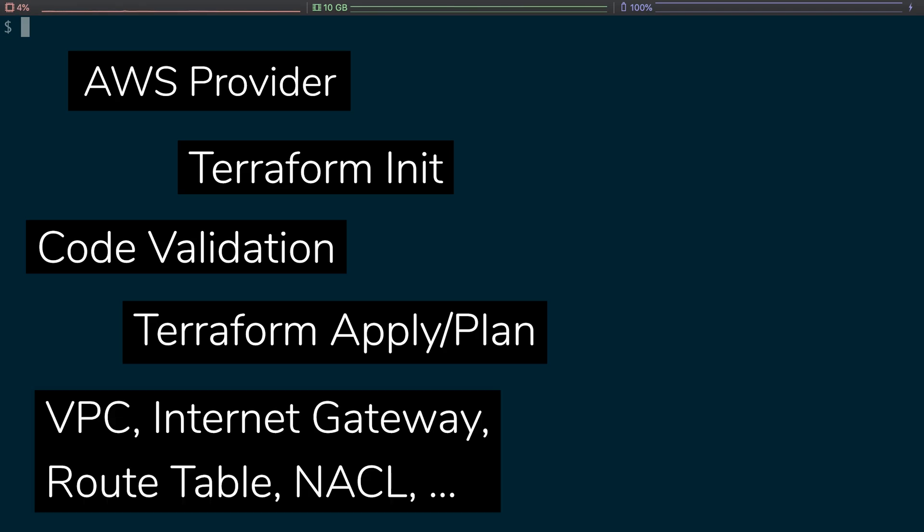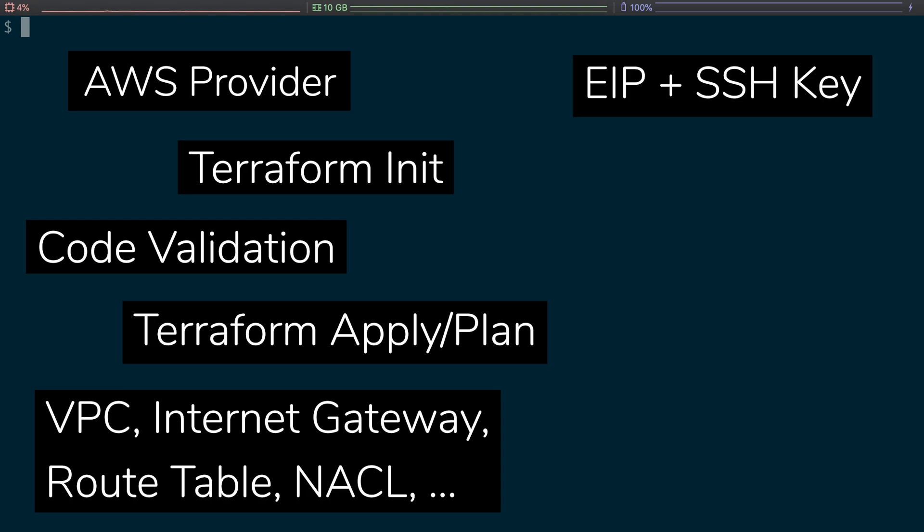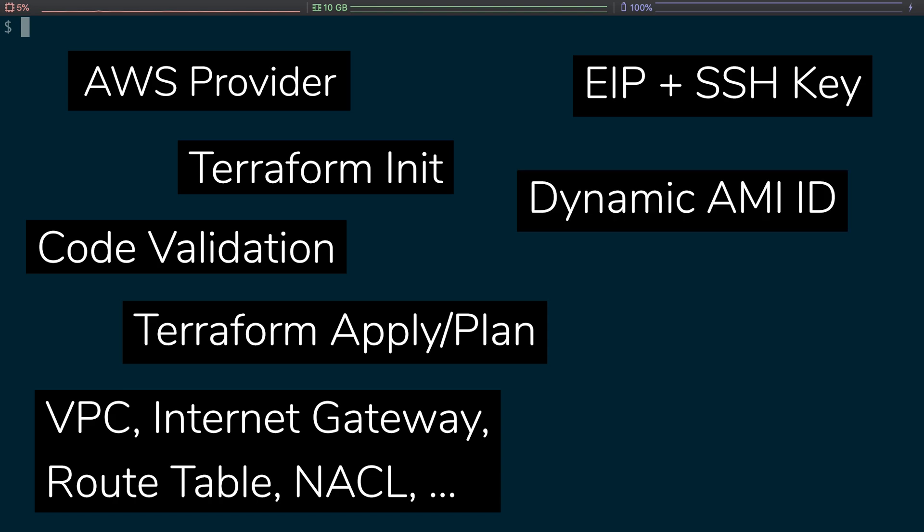And then of course creating a VPC, creating an internet gateway, creating a subnet, creating a route table, a NACL, a security group, an EIP, an SSH key, and then dynamically fetching the very latest AMI from Canonical for Ubuntu each and every time you do a terraform apply.